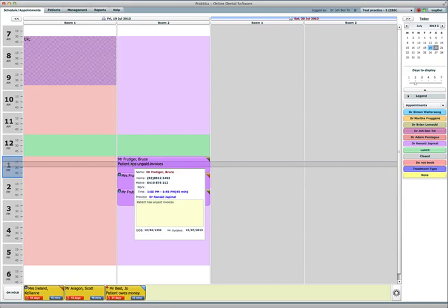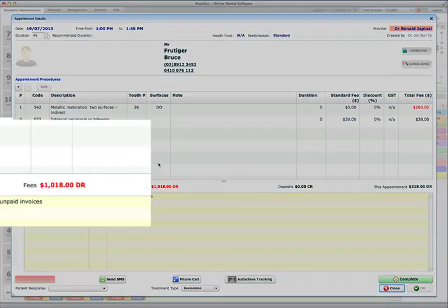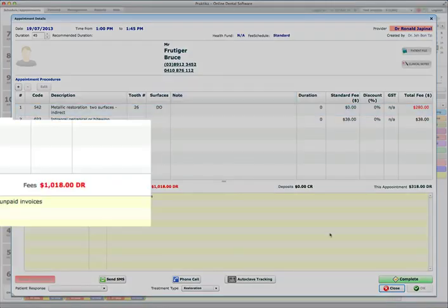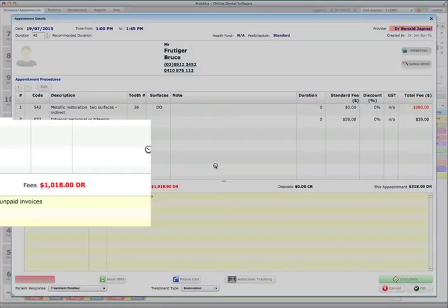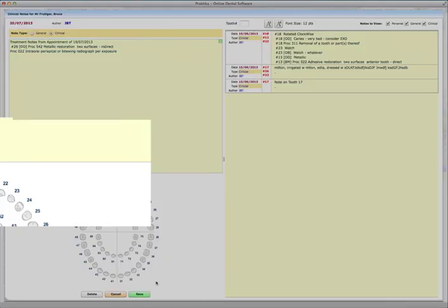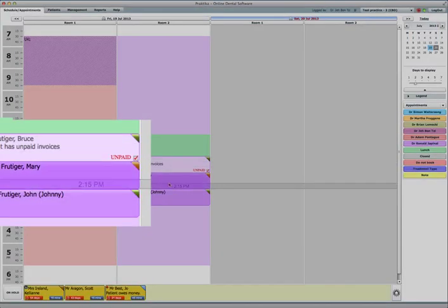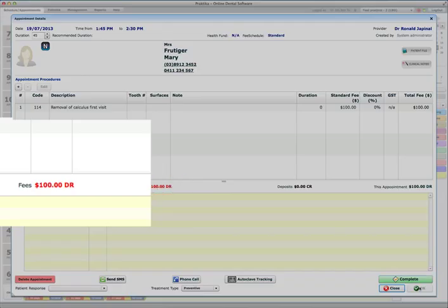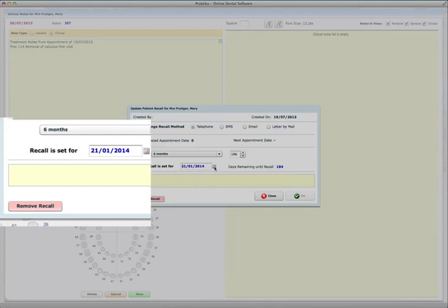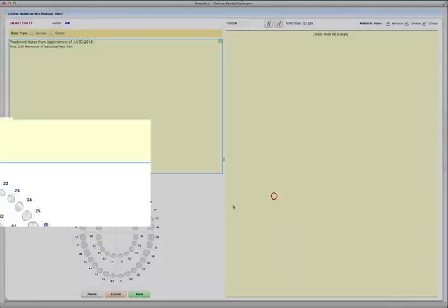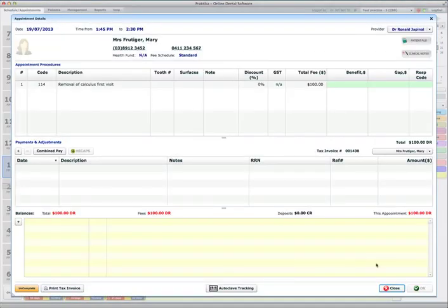So what I'll do, I will now complete the appointments. So go to Mr. Frudiger Bruce and complete this appointment. Save the clinical note. Close. Now complete the appointment for Mary. Complete. Close. Save.